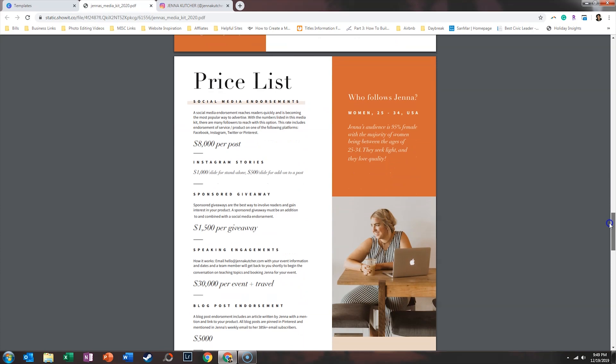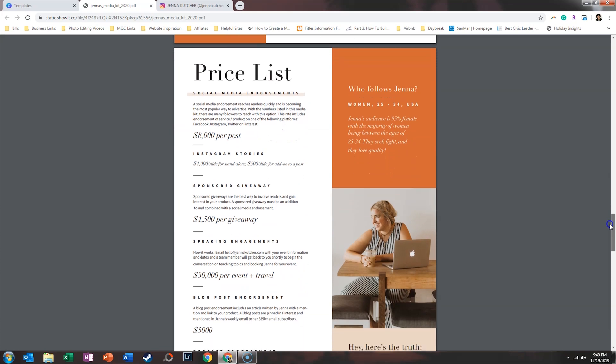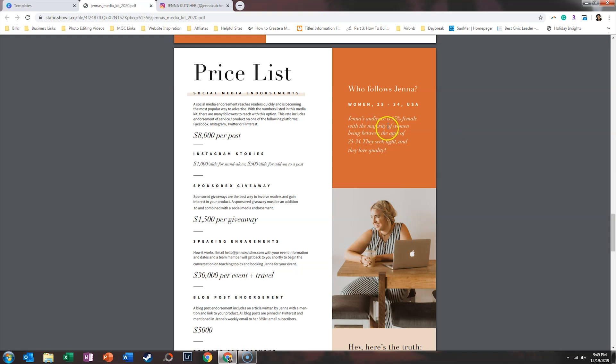Now what I love about Jenna's pricing list is she doesn't just say here's the value of what I provide and here's what I'm charging, but who follows her. So she really has a very clear idea of who is engaging on her account. And again, this is how she has niched down and this is what advertisers are wanting to see—who follows you and do you have a very clear audience?